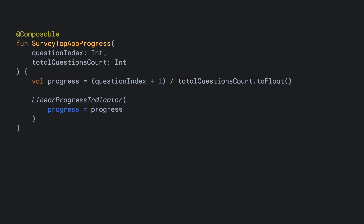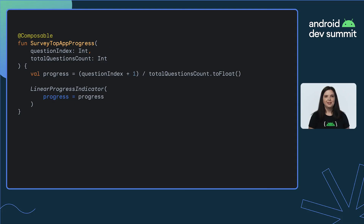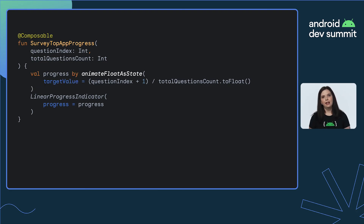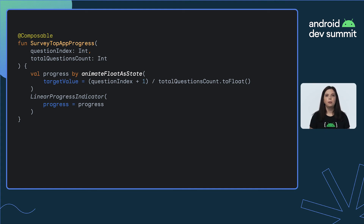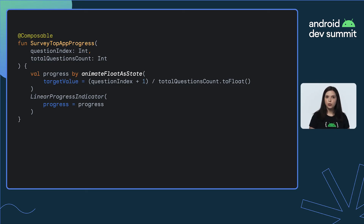As a user progresses along the survey, the question index will increase. We can switch this variable to use one of the animate-as-state functions — in this case, we are using animateFloatAsState. These functions automatically perform the animation when the state of your input variable changes. So by passing this animated progress to our LinearProgressIndicator, we will see the progress animate between states. It's worth noting that we've used the value on a specific composable parameter, but we could also use the animated progress to change a value anywhere in the composable, such as a modifier's parameters.